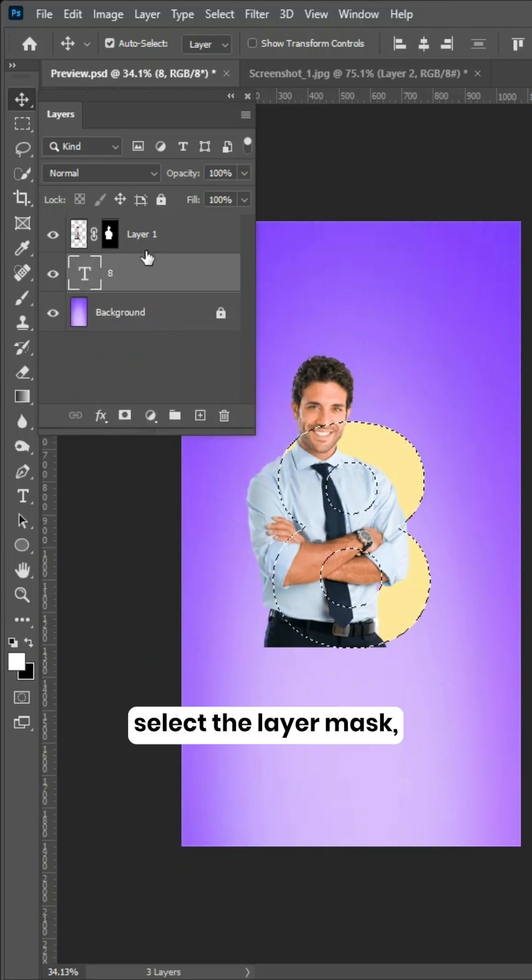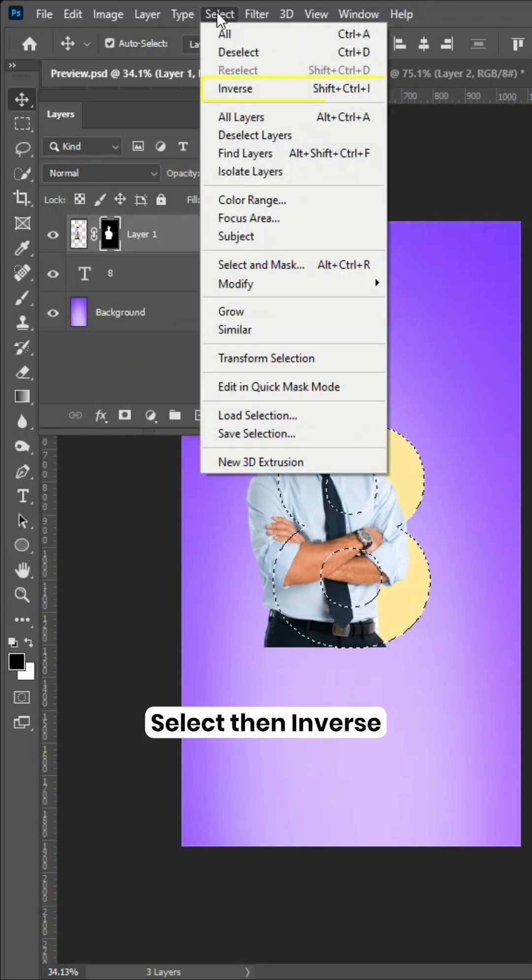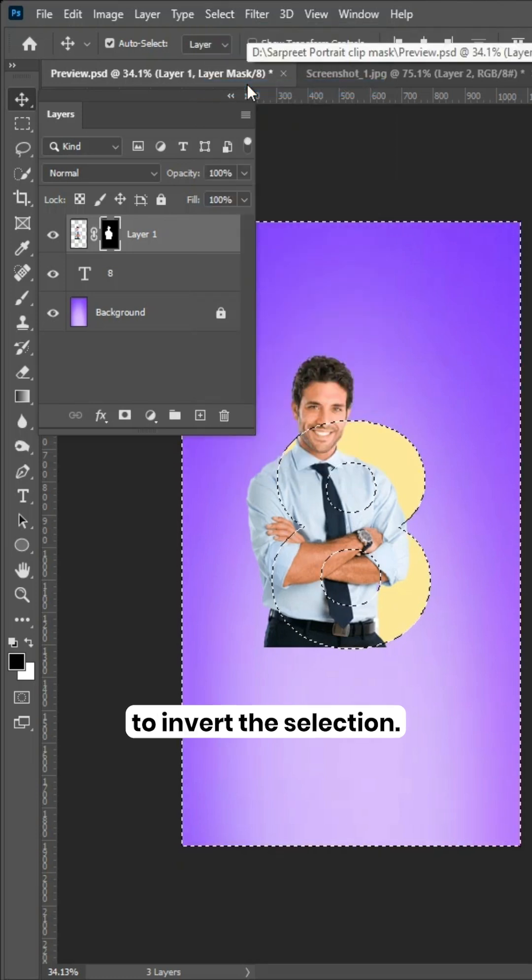Now, select the layer mask, then go to Select, then Inverse to invert the selection.